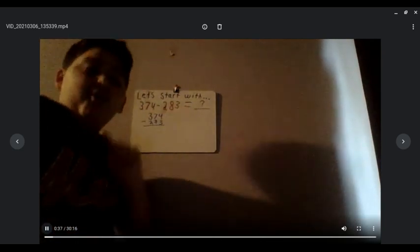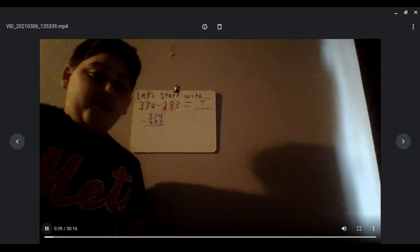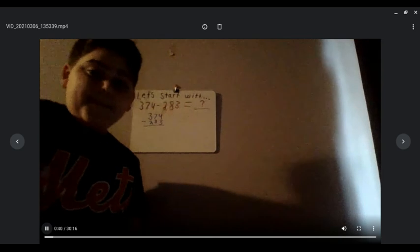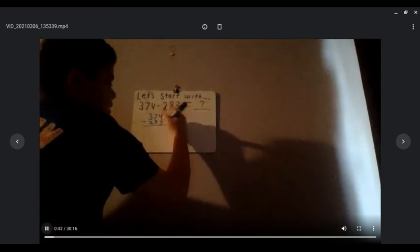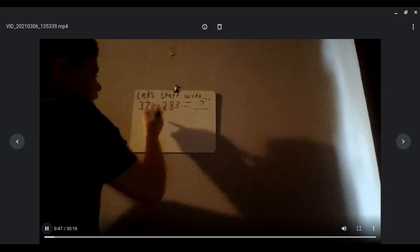Make sure when you're doing the standard algorithm, you're lining up the ones place, tens place, hundreds place, and if you have the thousands place, line that up too.